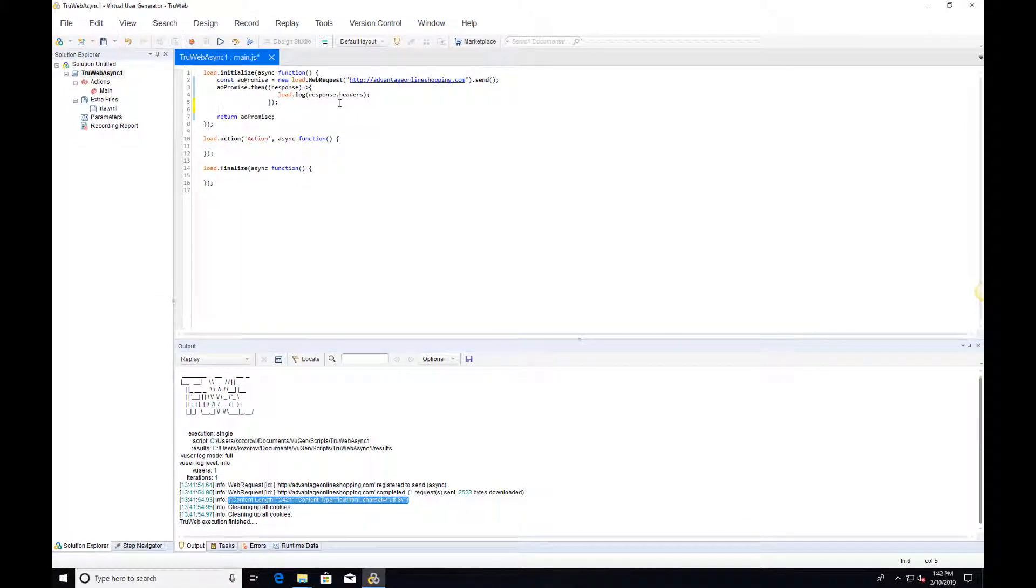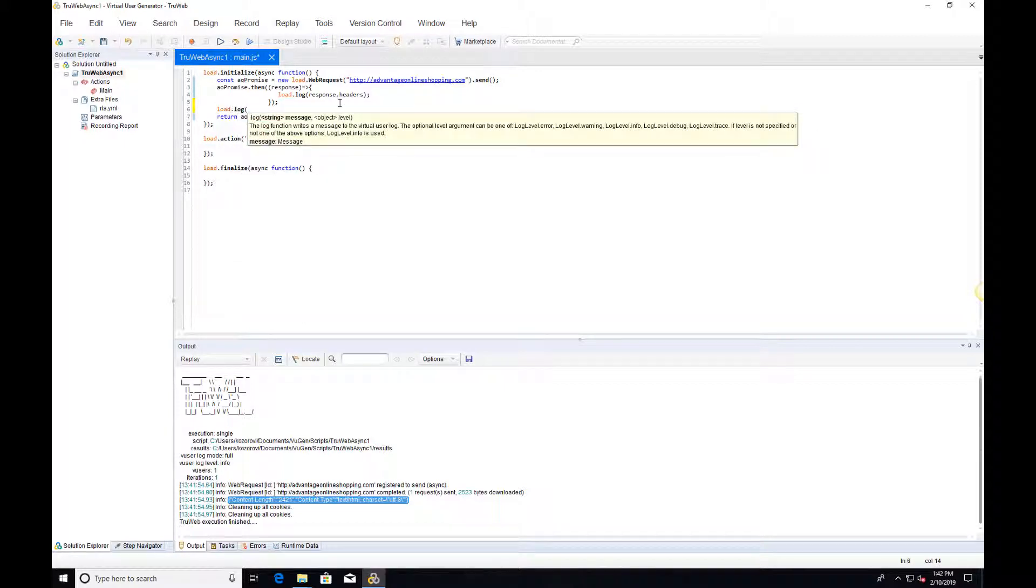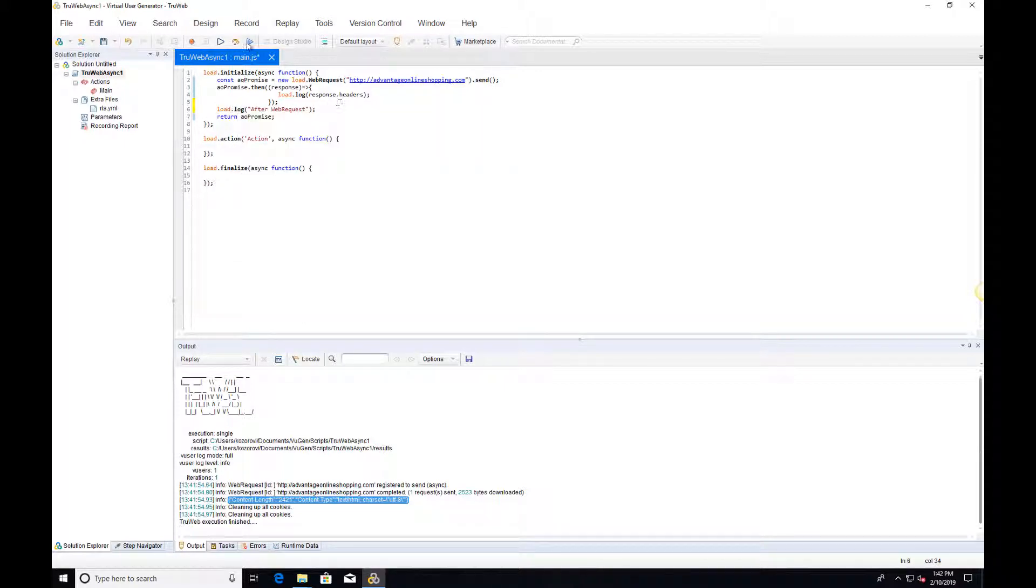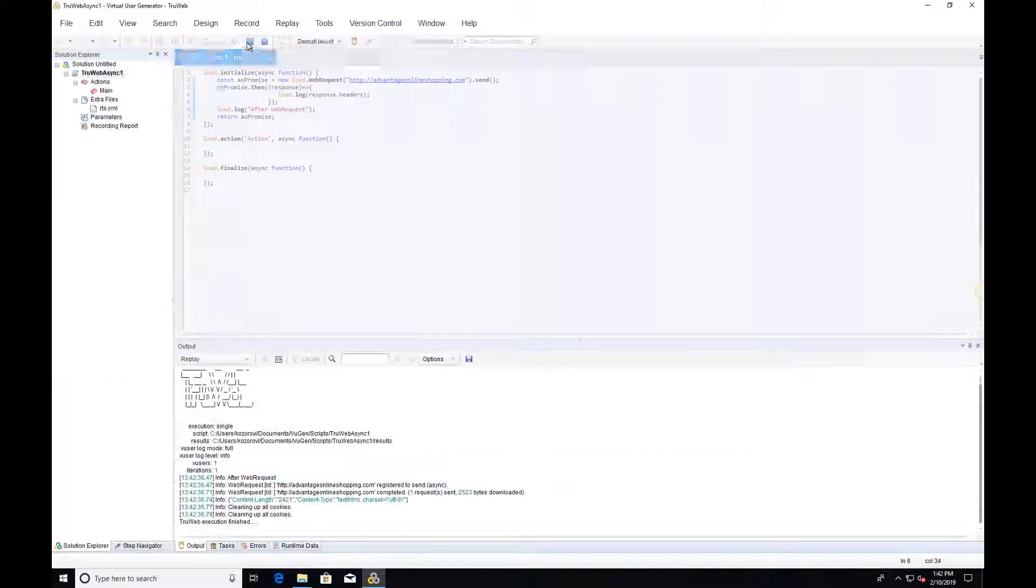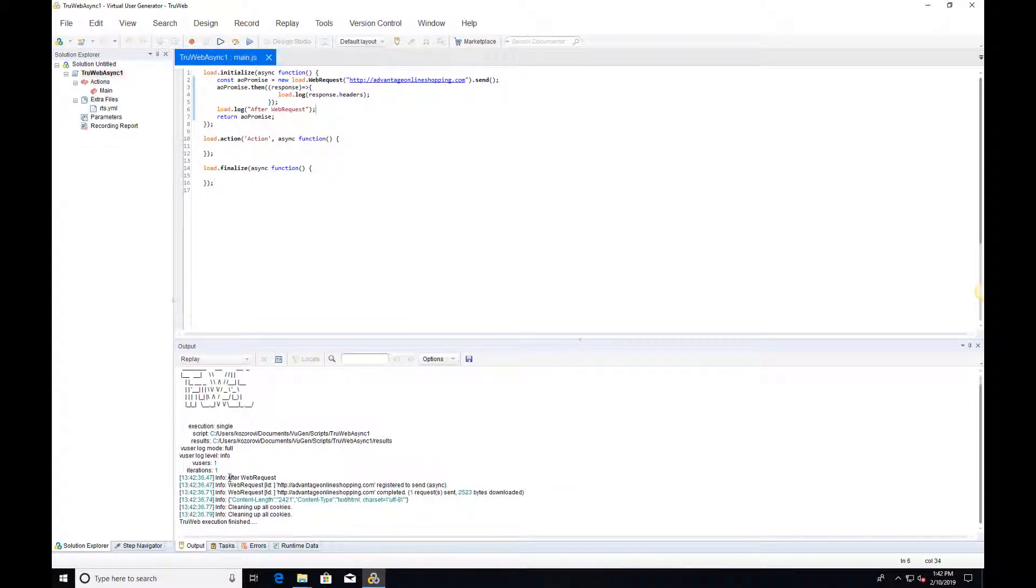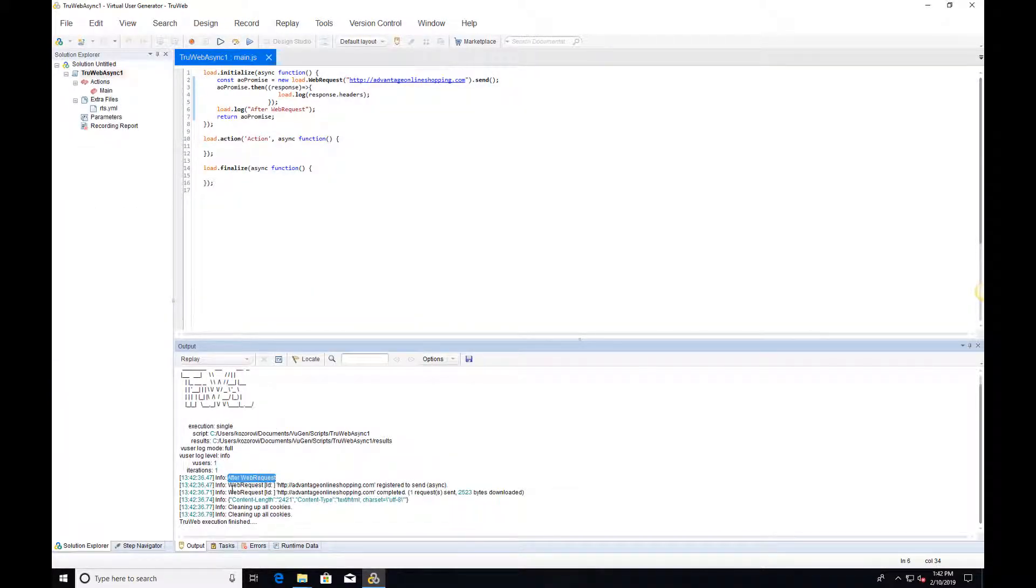Now we can add a log statement after the web request and see the flow. We can see that the new log message is printed before the web request has been sent.